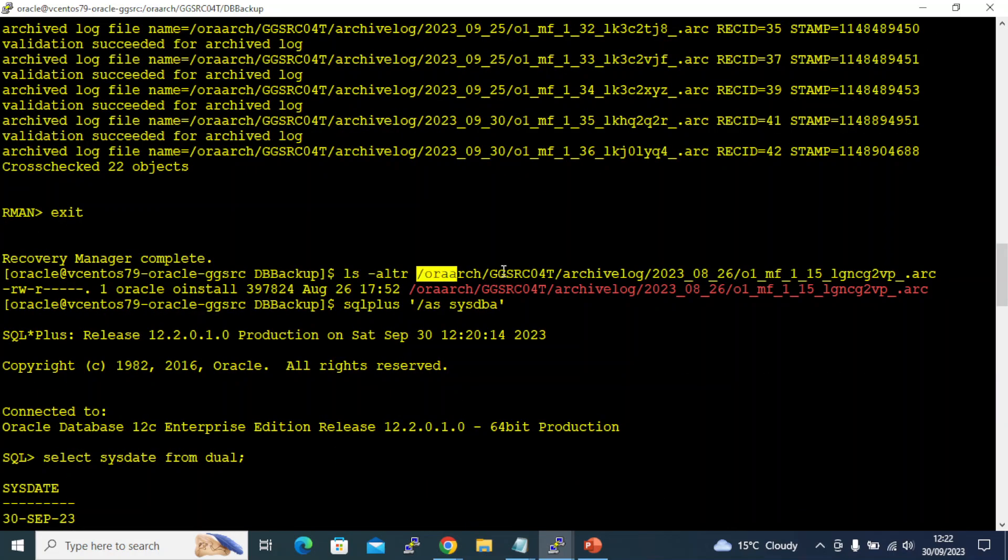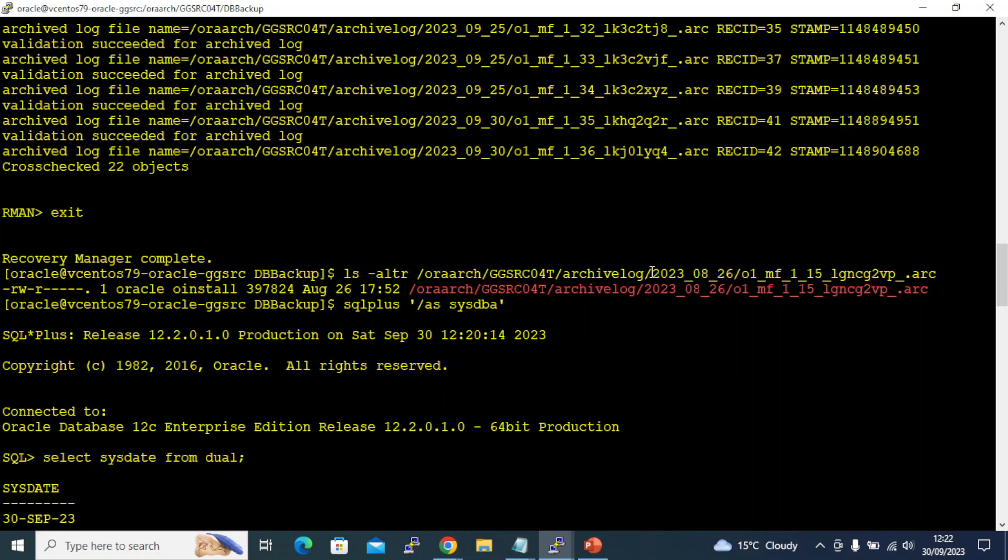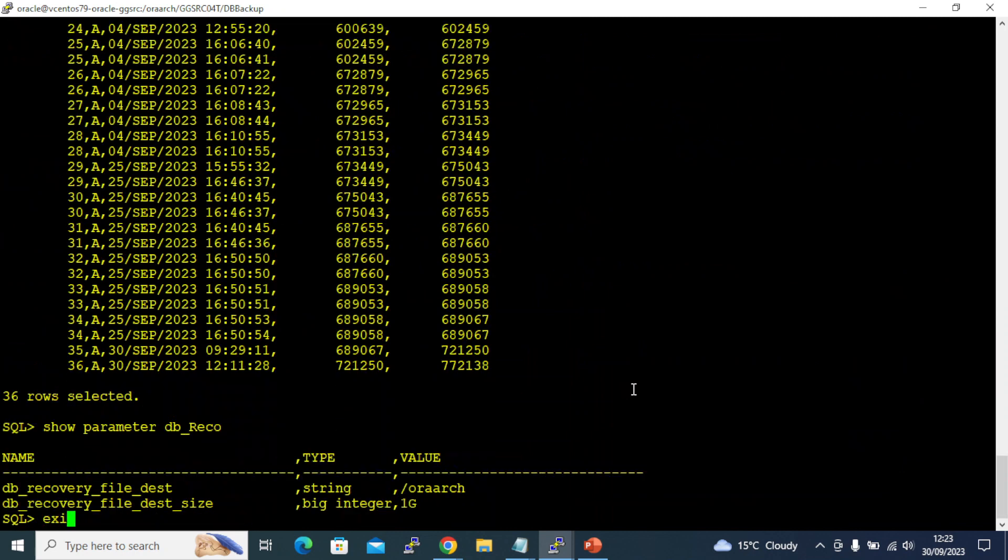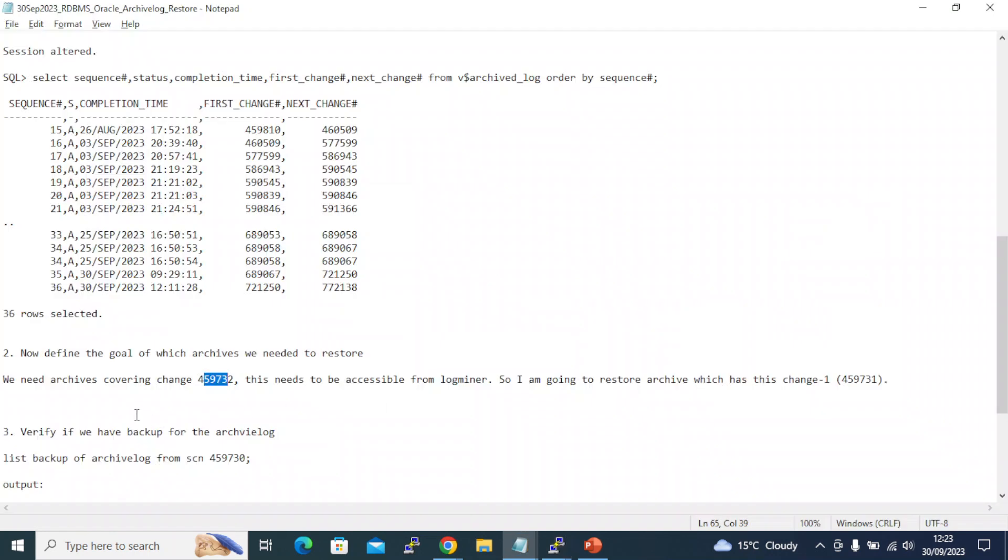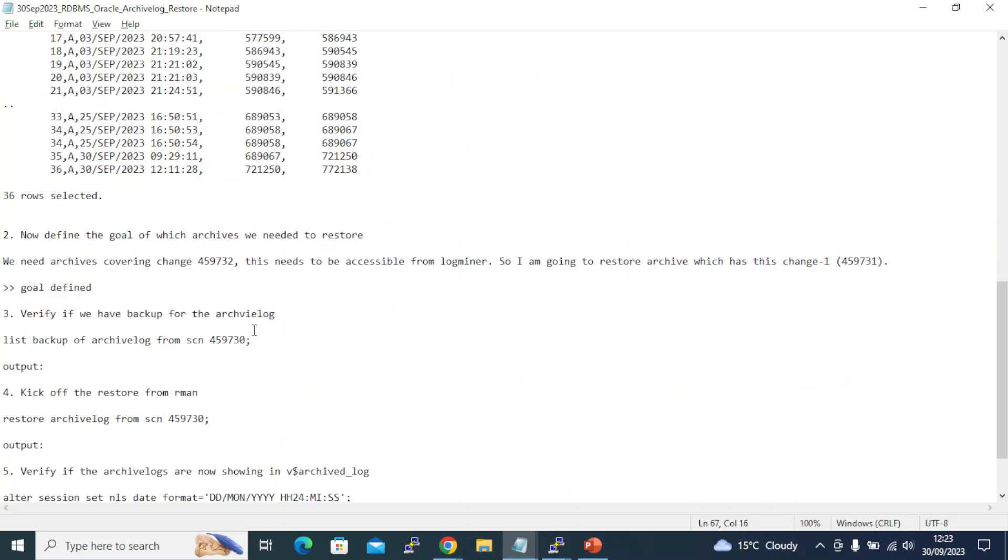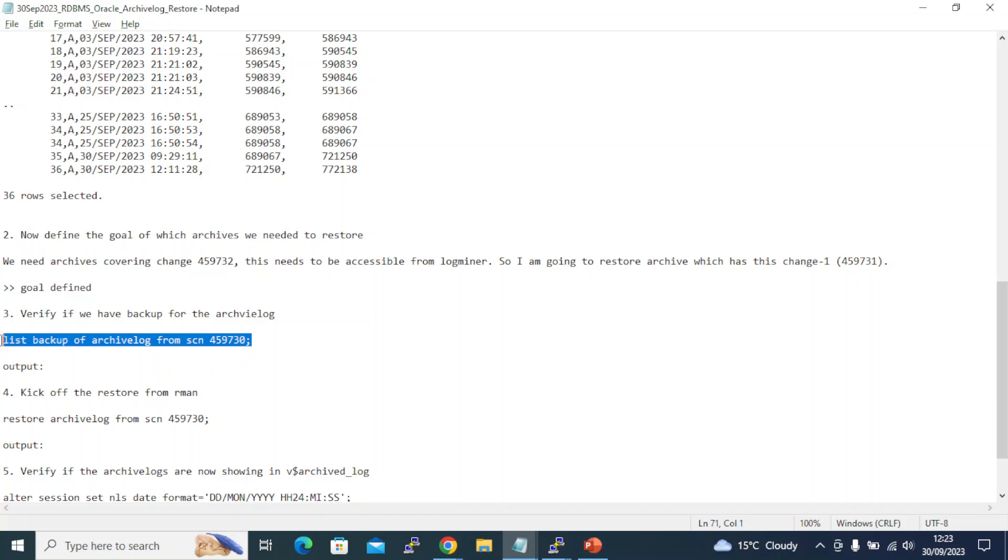Normally it gets restored here but it will be having the latest timestamp. You're restoring for older date but it will never be created for the older date because Oracle doesn't care. This is the day on which the archive log was created. If you do a restore today it will have today's timestamp only. It will not show us 26th August 2023. Let's get started. Now next step: I need archive log covering the range 459732 accessible for log miner, but I am going to restore the archives which has this change minus 1 or minus 2. I chose 730 instead.